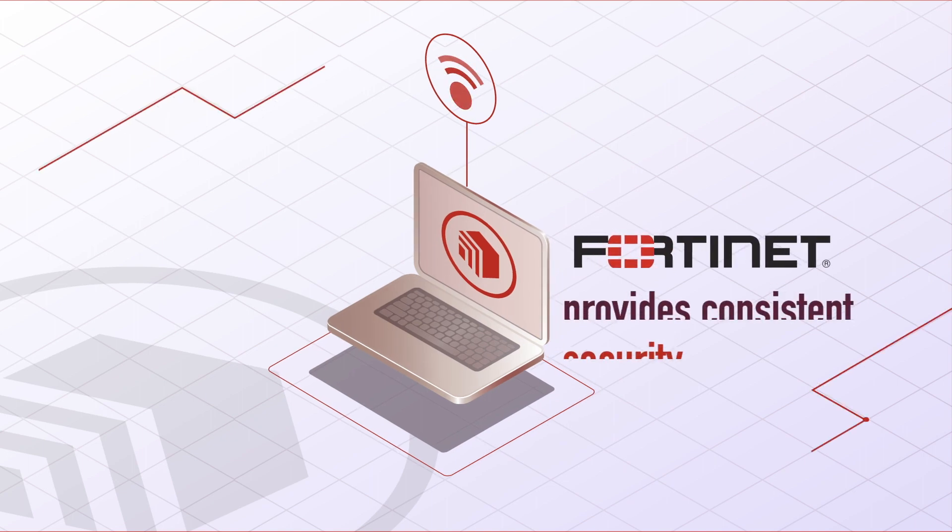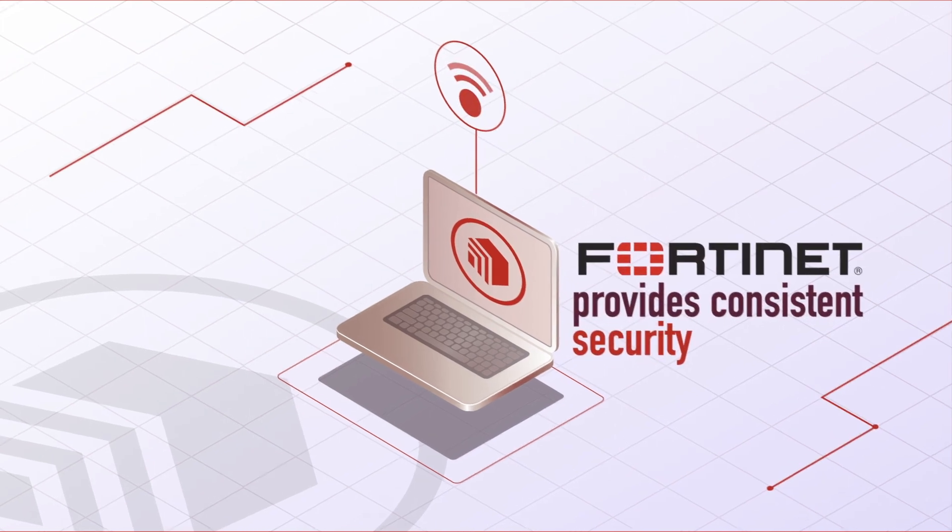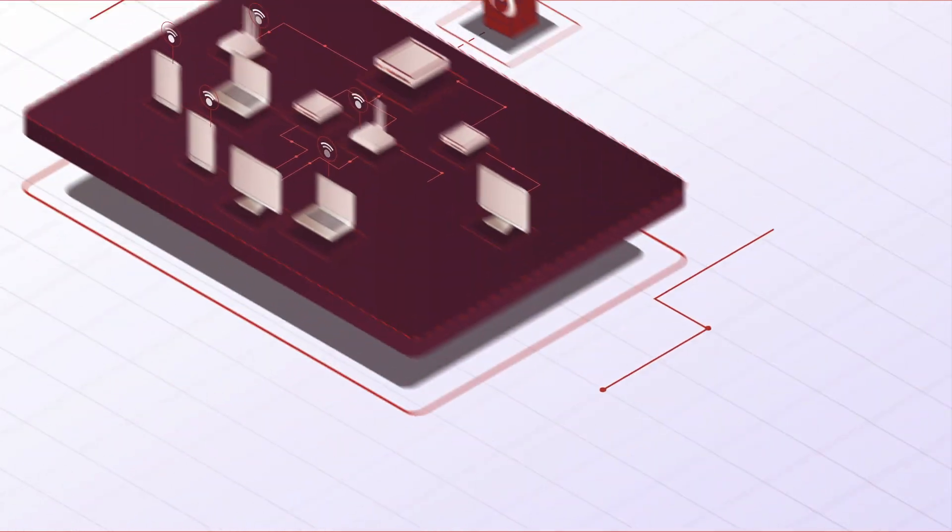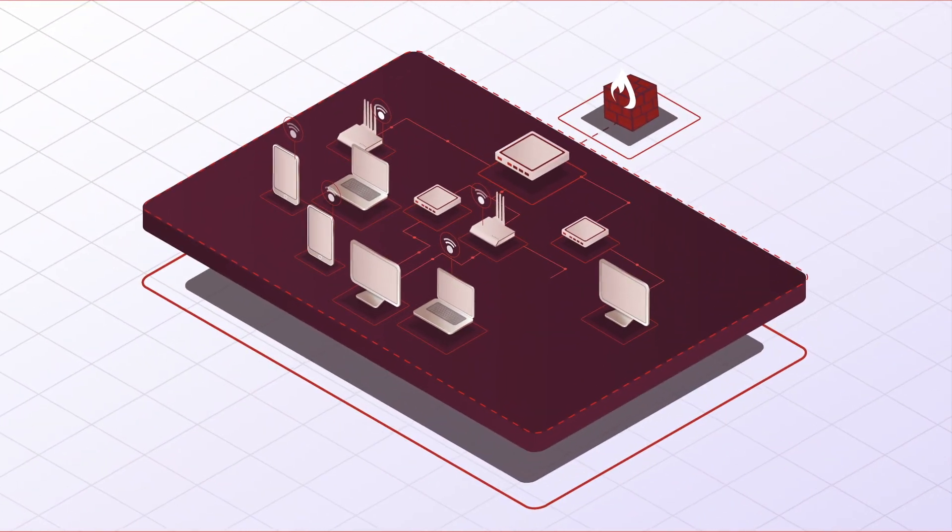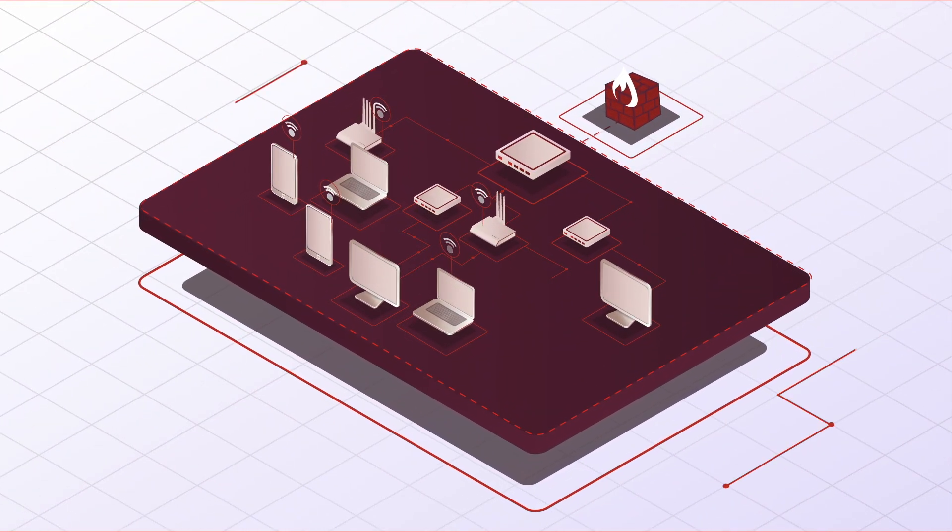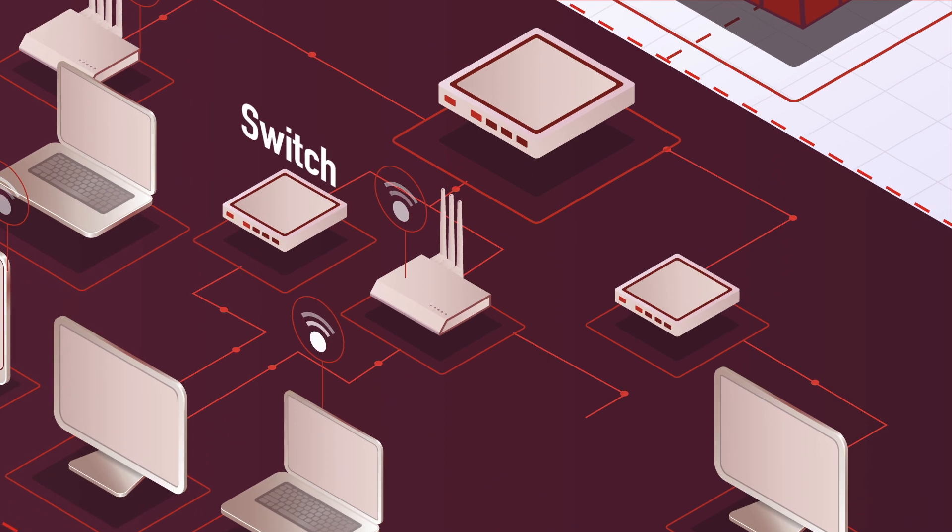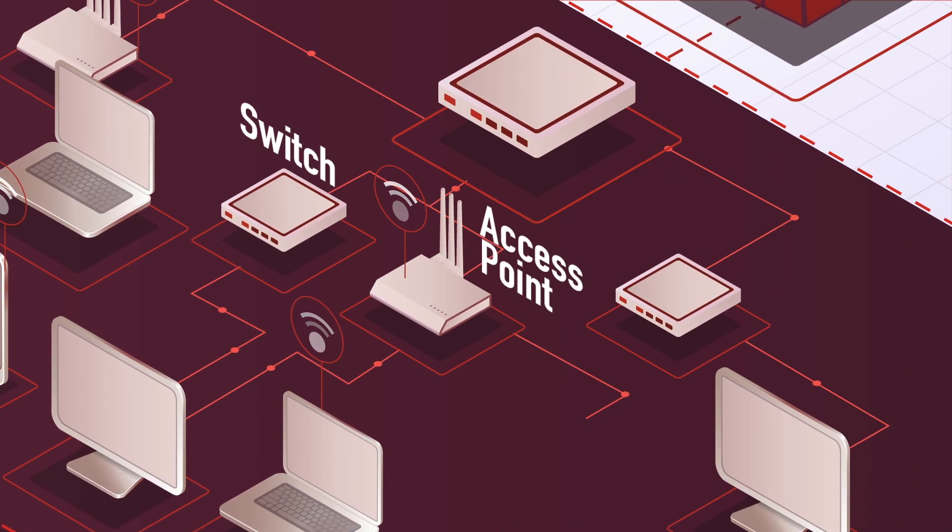Fortinet provides consistent security coverage across both wired and wireless. This allows your security core to configure and extend policies and visibility to both switches and access points.